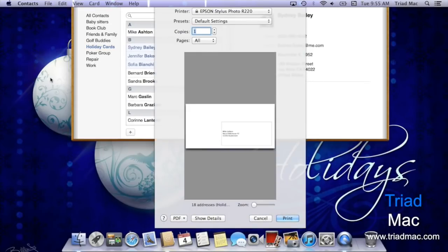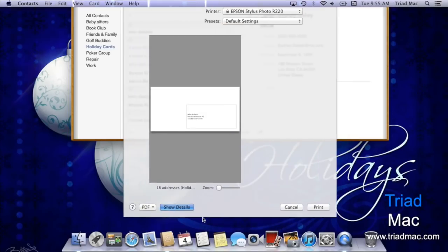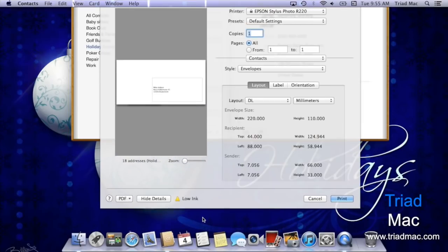Once at print, it does show you by default an envelope, but if you click show details near the bottom, you get lots more options.